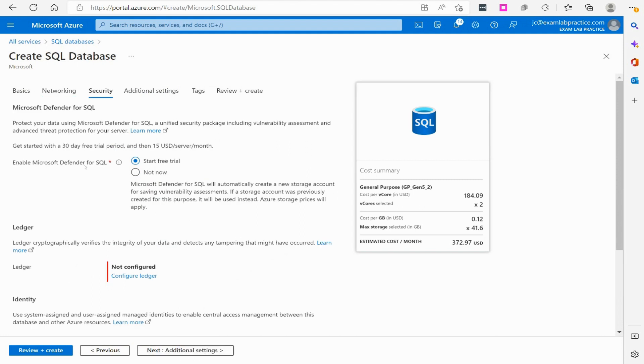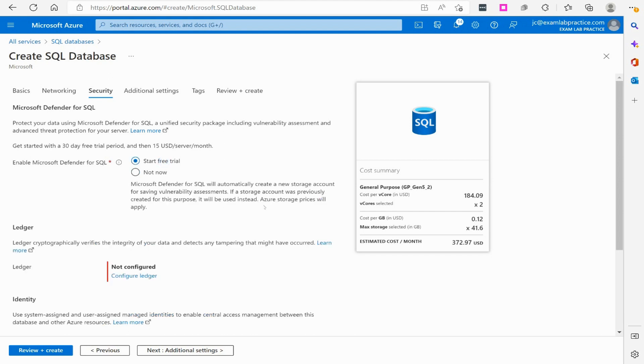Don't want to enable the Defender for SQL? So this is the big thing that I wanted to kind of point out right here. It's asking you want to do the 30 day free trial. So I could say start the trial or I could say not now if I don't want to do it right now. So we can start this trial. They are telling you estimated cost of month is 372.97 cents.